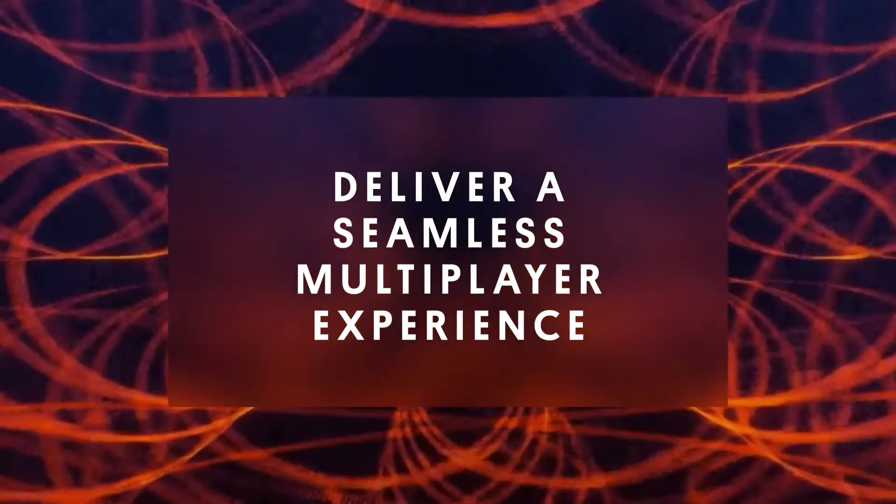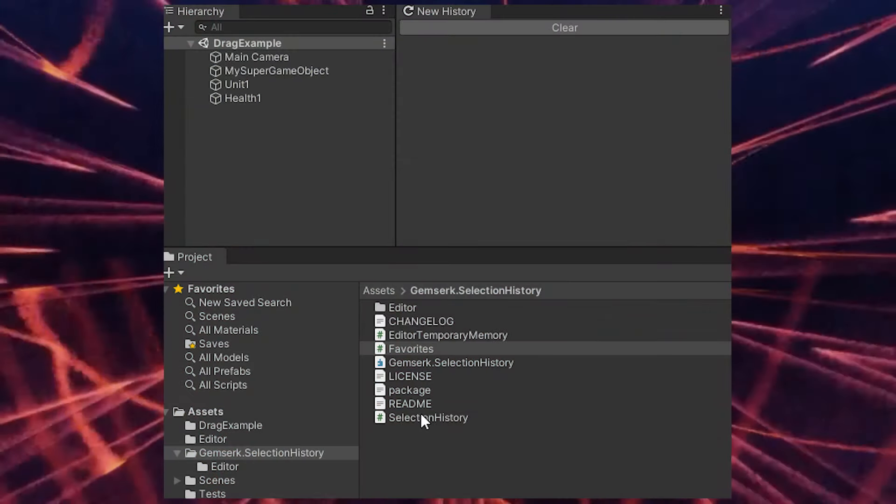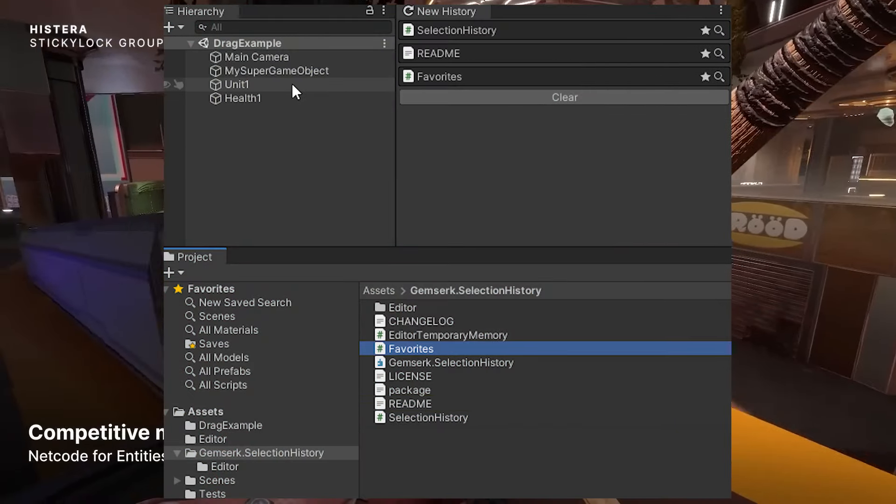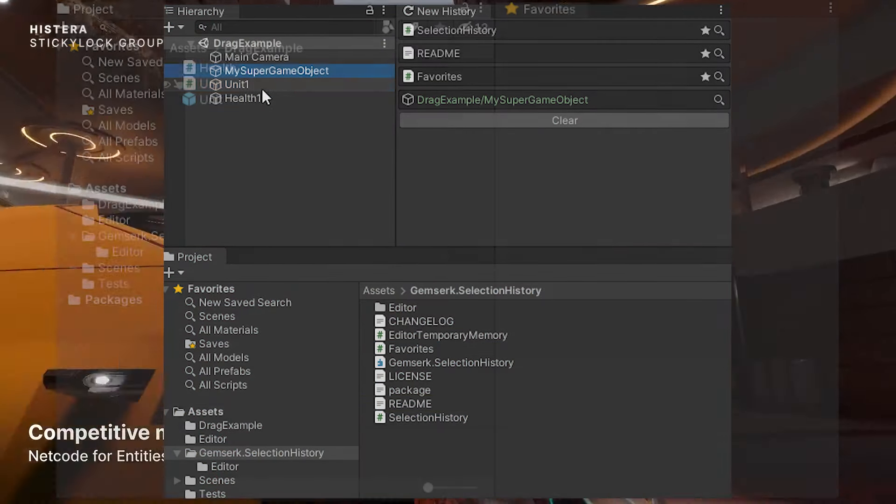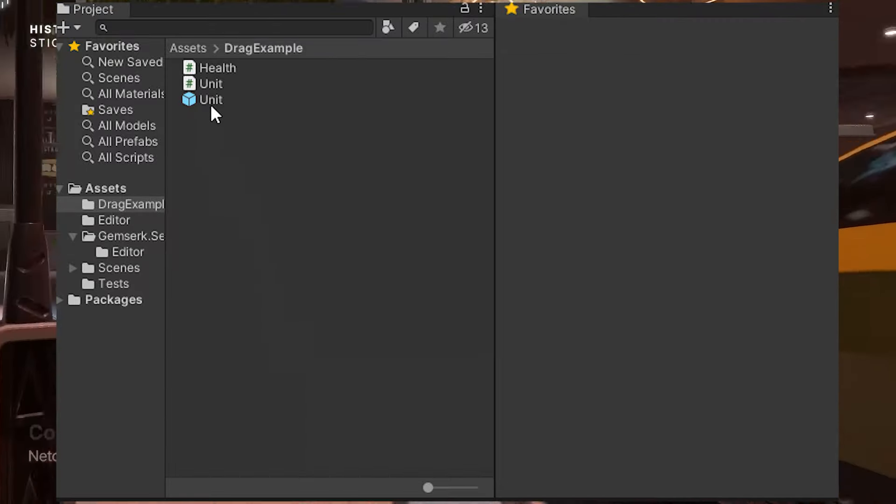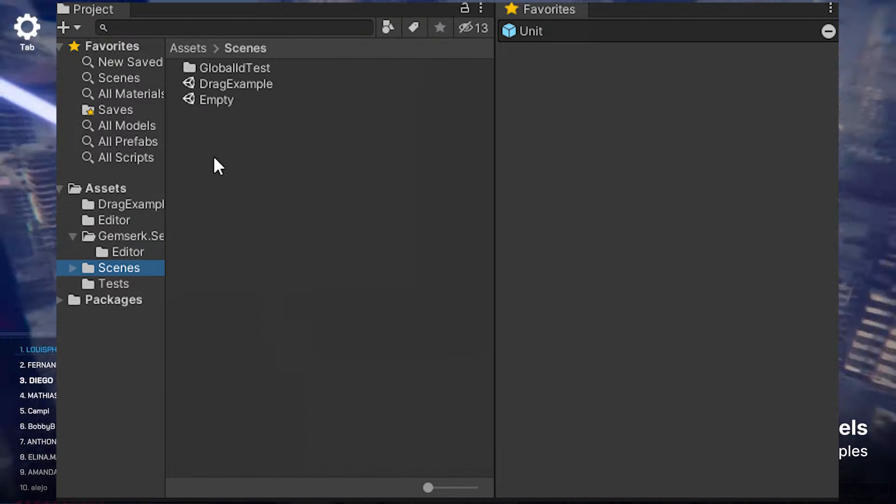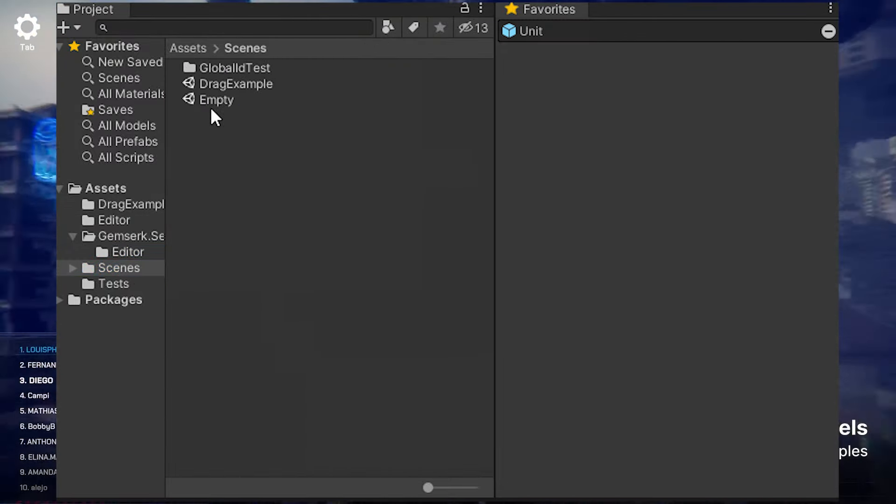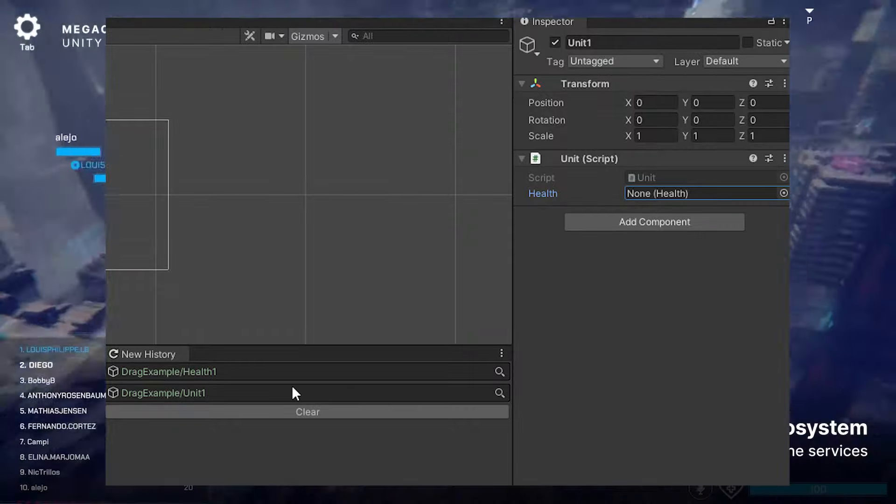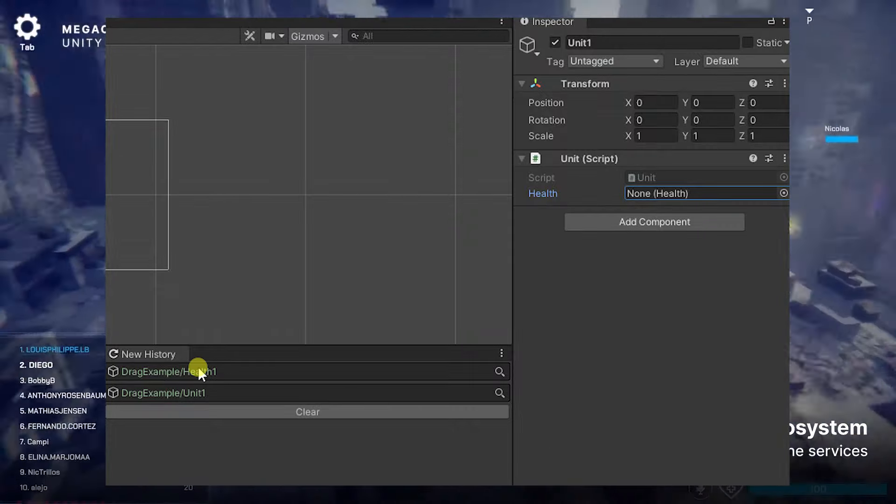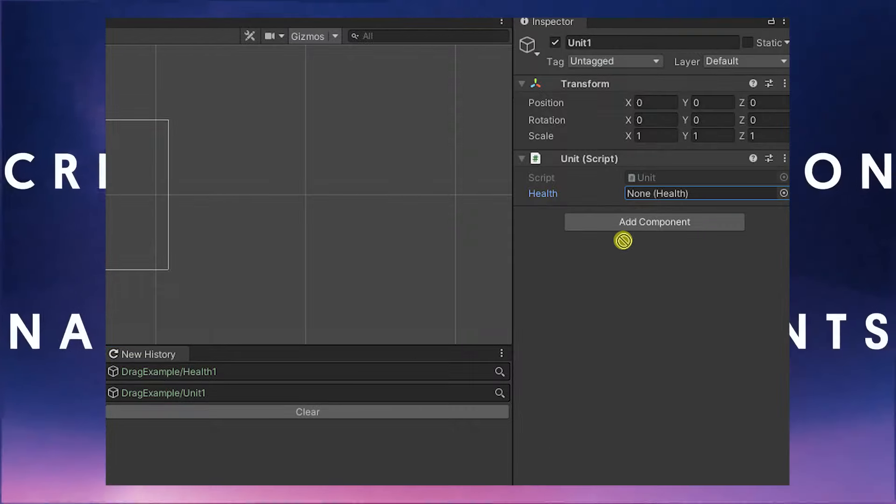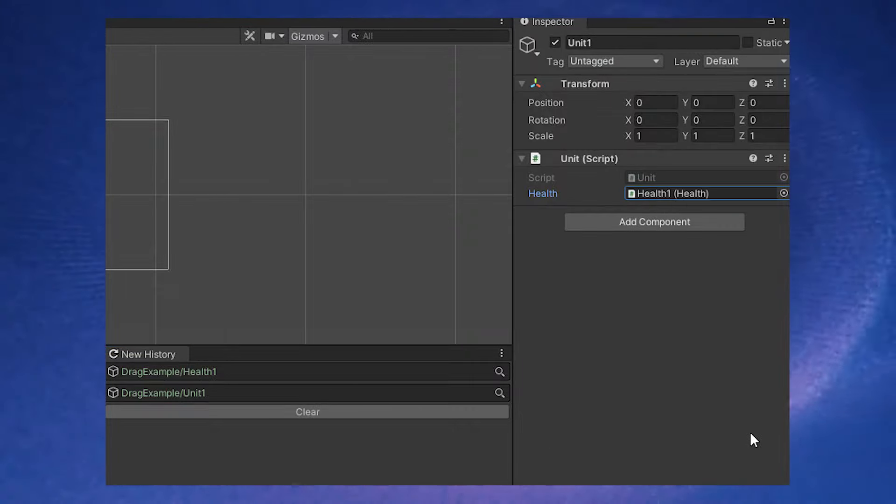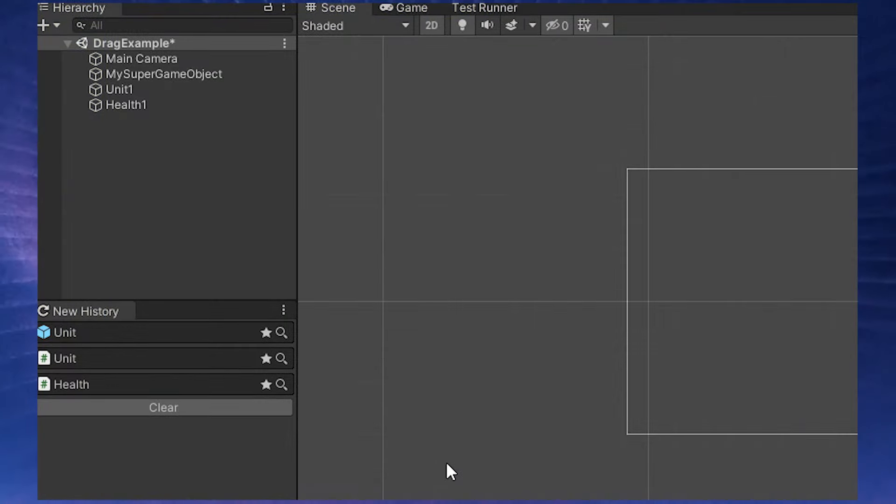It includes features like clicking on an asset and getting selection history, you can set favorites for the type of assets that you always want to access in nice little pullout drawers, and it is actively supported and you can get it on GitHub for absolutely free and I'll show you how to use it and install it today.